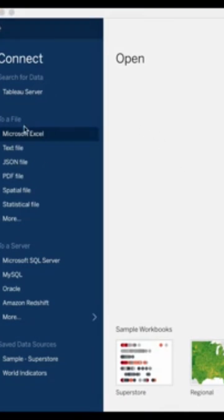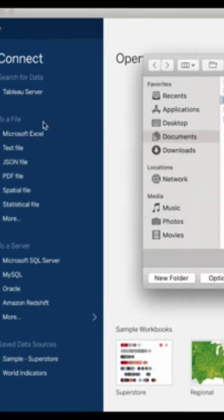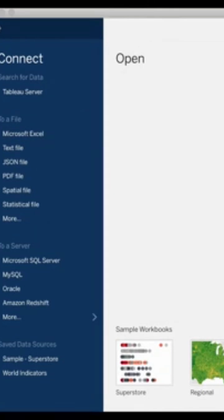Next you're going to navigate to where you stored the downloaded data file and click on open. So this process can take a little time depending on the size of your data set.